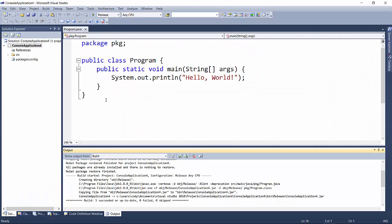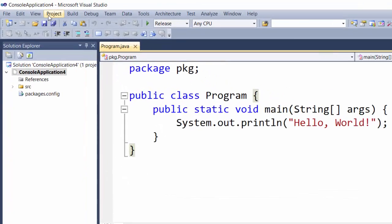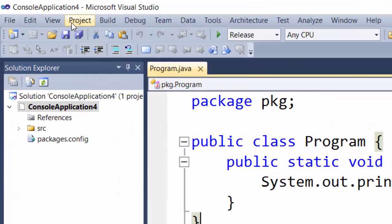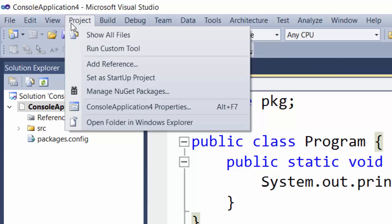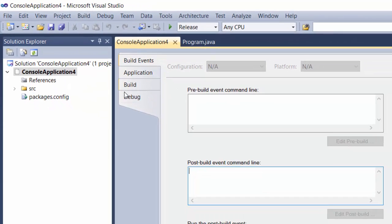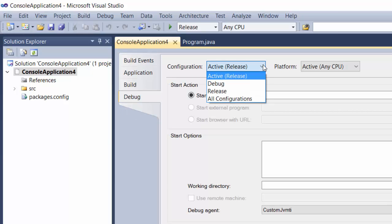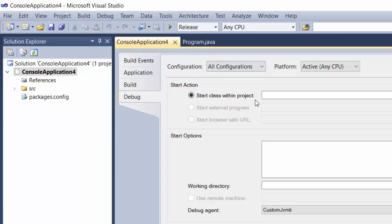All you have to do is specify the package and the class name. Do that by going to Project, then your application name Properties. Go to Debug on the left and under Configuration, select All Configurations. Then in the text box next to start class within project,